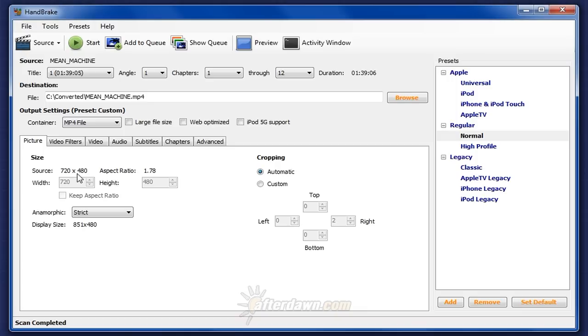If you can't figure it out that way, there's another option. A program called Aspect can calculate it for you. Since Aspect is not included with Handbrake, you'll need to download and install it separately.